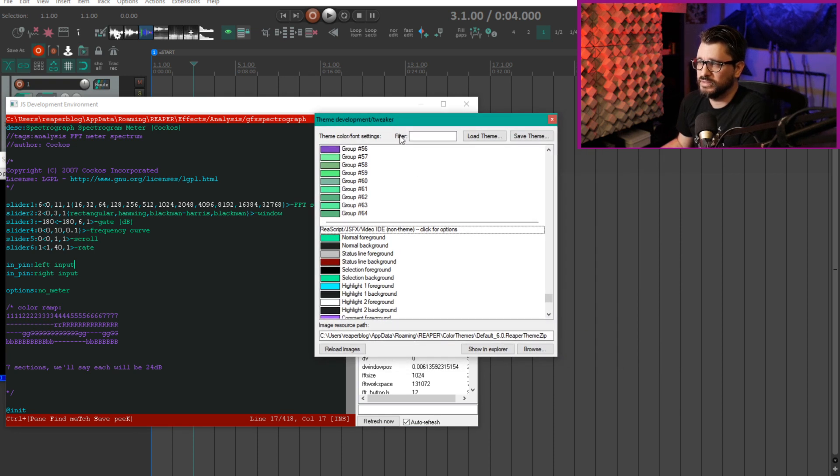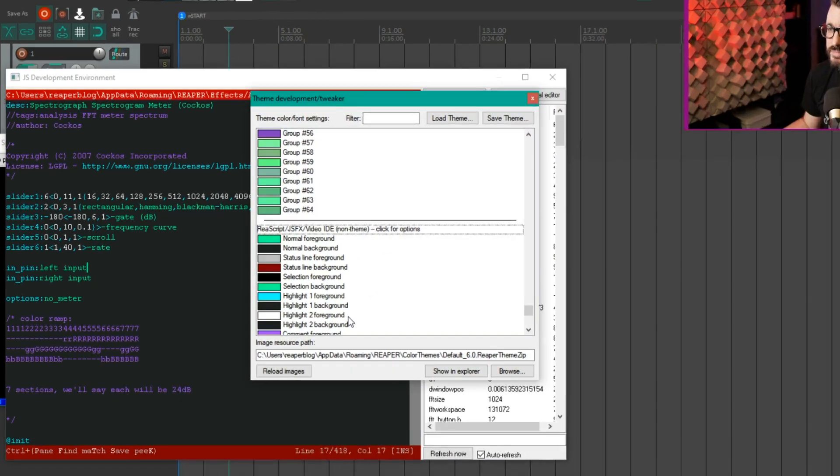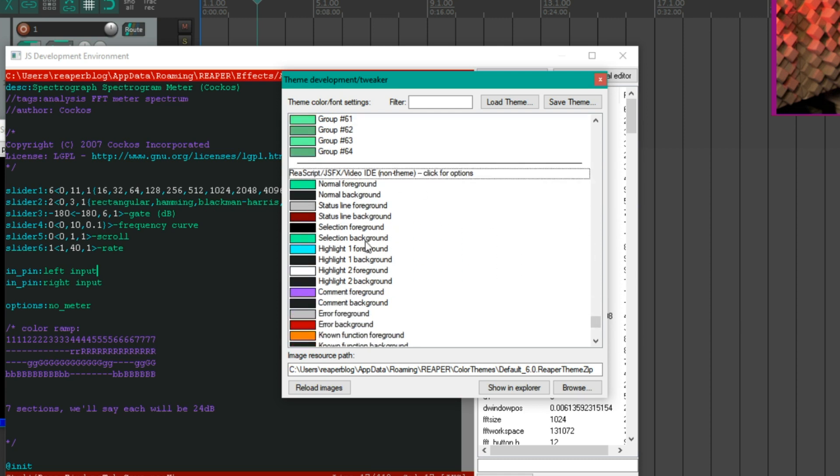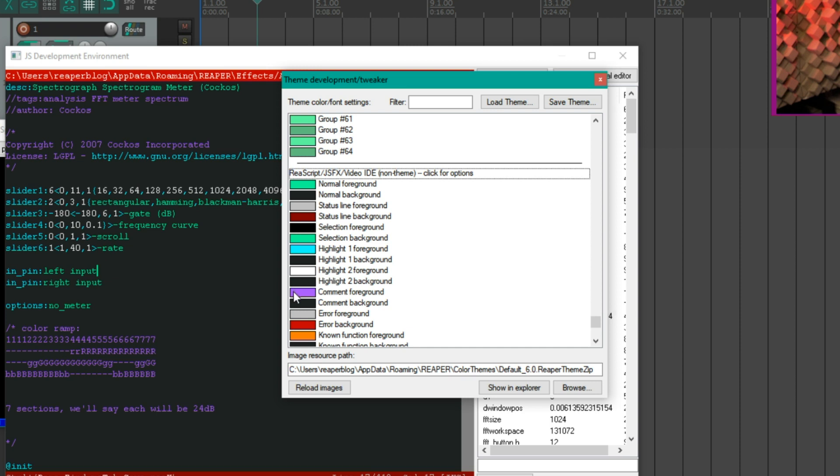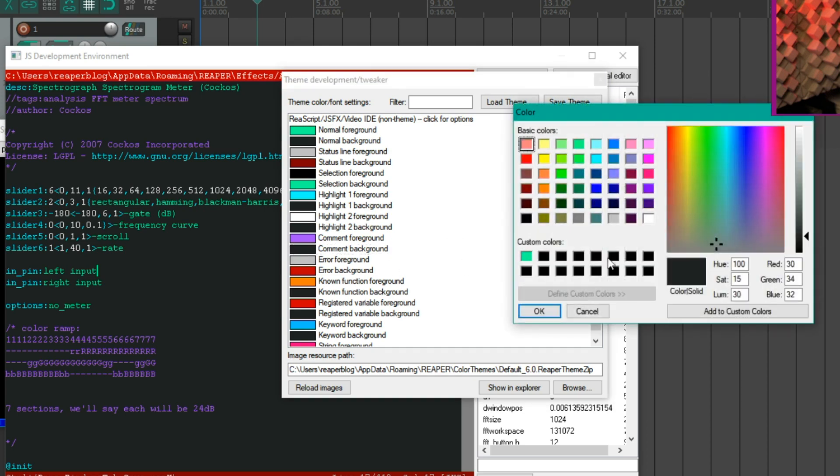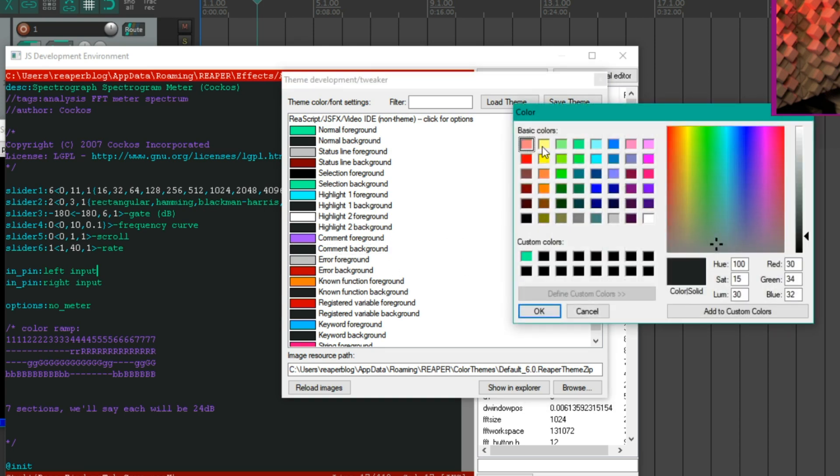Here we've got options for the foreground and background of pretty much everything in here. So normal foreground and background, status line foreground and background, selection foreground. Foreground is basically the text or the character color, and then background is the area behind it. I tended to keep all the backgrounds the same, but you could actually have... let's find the comment. So here's comment background and let's just change this to a yellow.